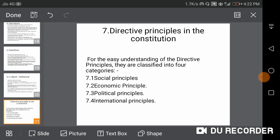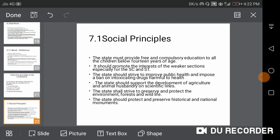For easy understanding, DPSP is classified into four categories: social, economic, political, and international principles. Social Principles: the state must provide free and compulsory education to all children below 14 years of age. It should promote the interests of weaker sections, especially SC and ST people. The state should strive to improve public health and impose a ban on intoxicating drugs and improper medicines.